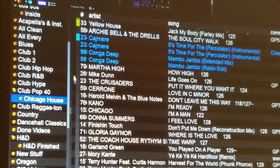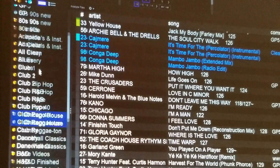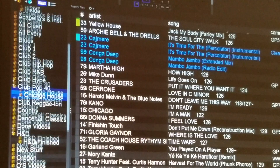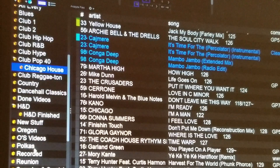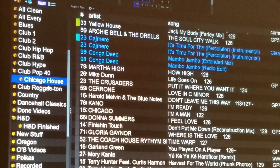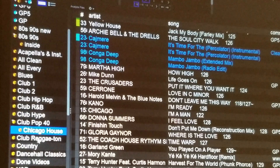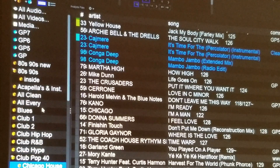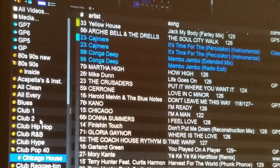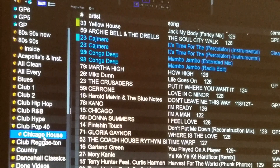I stumbled across this trying to figure out how I can get my crates in alphabetical order. I stumbled across this last night and figured maybe I'll share this with the DJ community — probably something people want to know about if they don't already know.